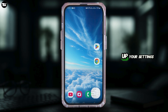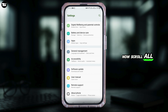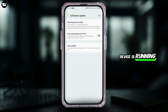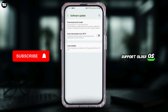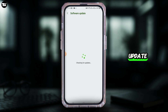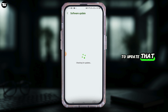The first one is to open up your Settings. Scroll all the way down and find the option of Software Update. Tap on that. You want to ensure that your device is running the latest version of its operating system. Gcache may not support older OS versions, so if there is any software update, you simply want to update that.